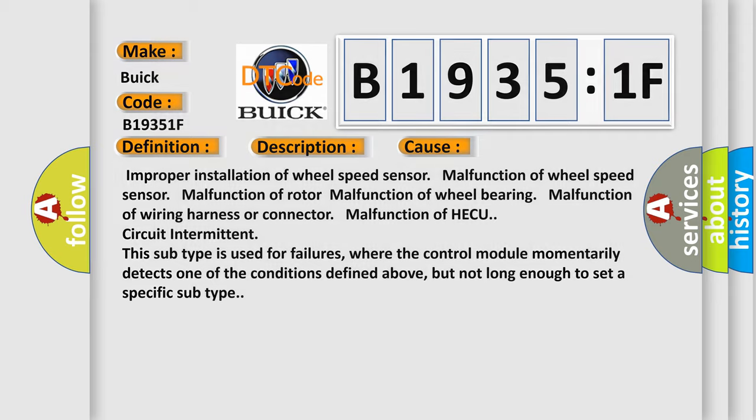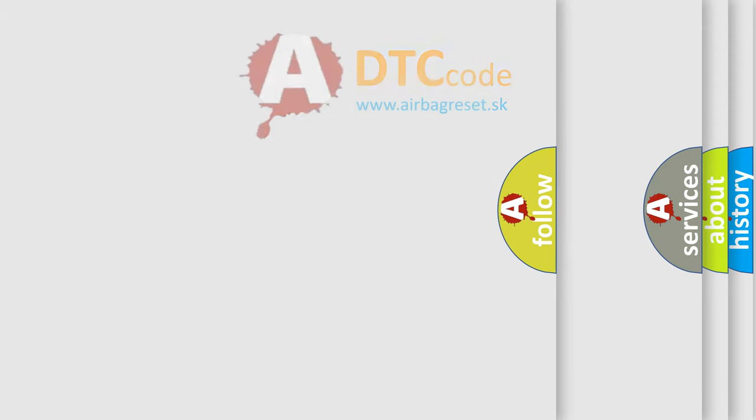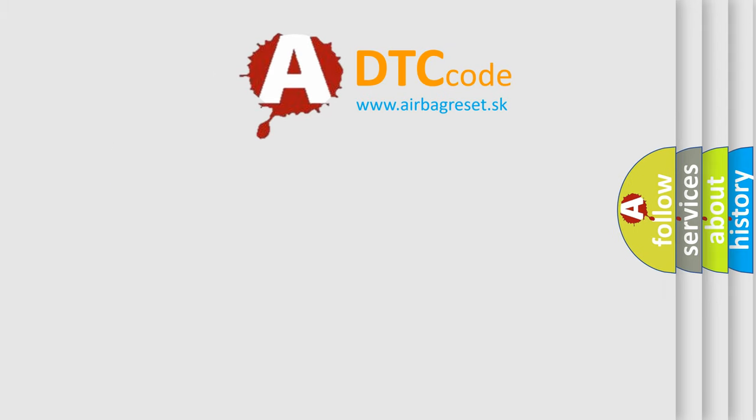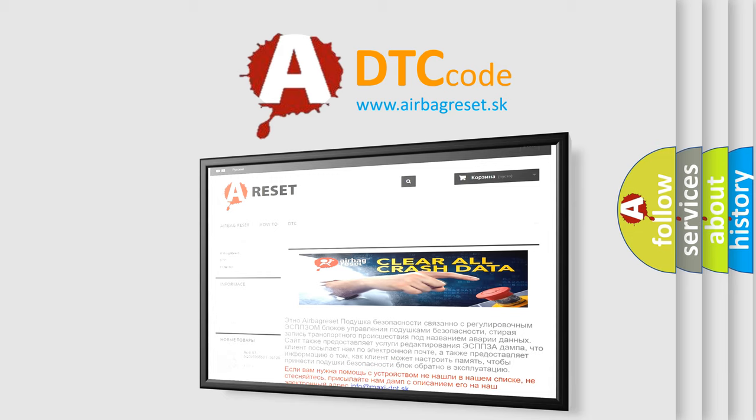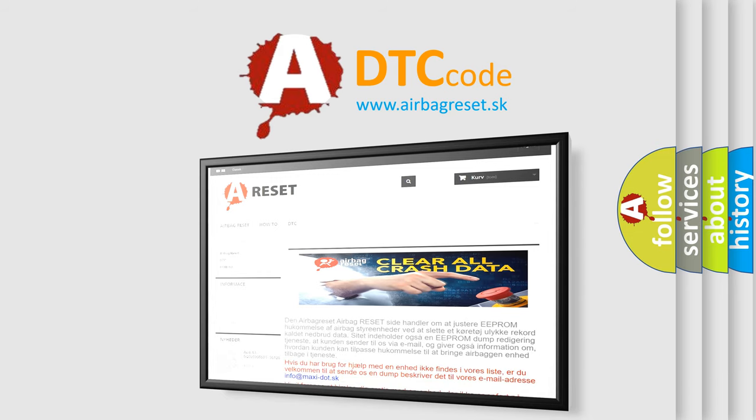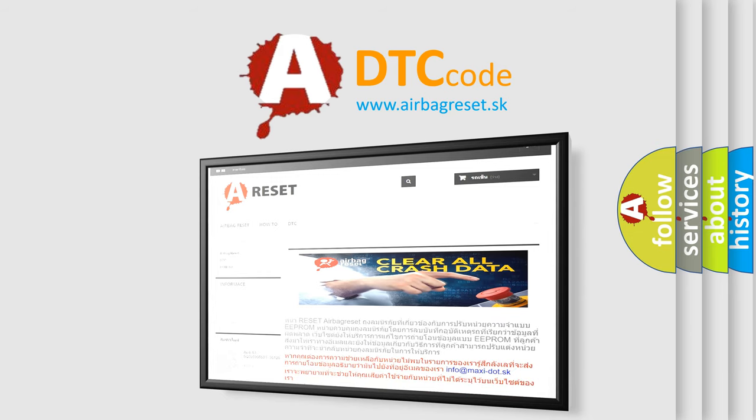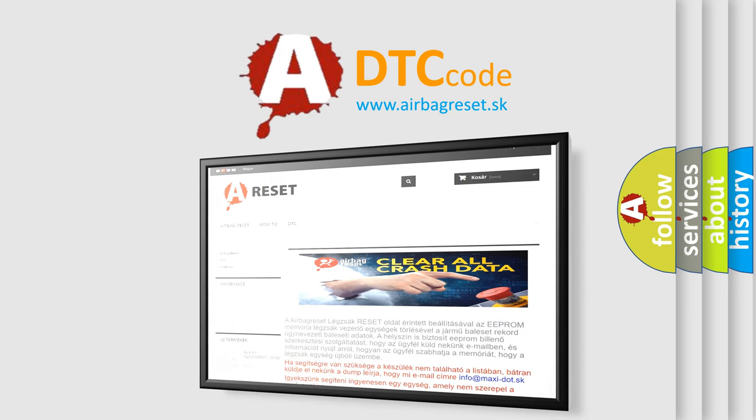The Airbag Reset website aims to provide information in 52 languages. Thank you for your attention and stay tuned for the next video.